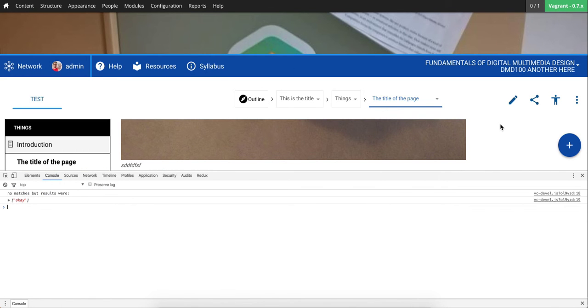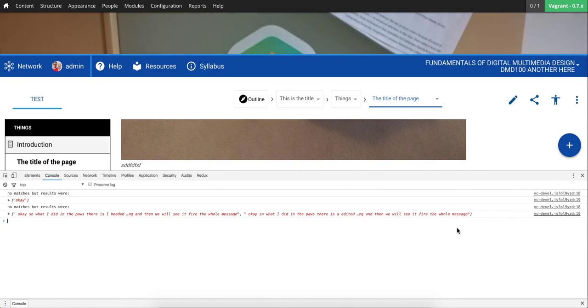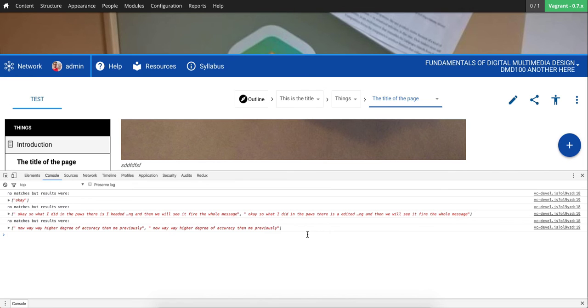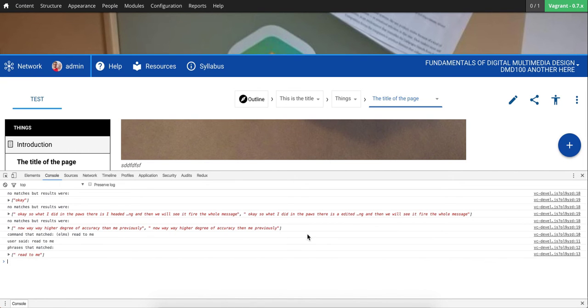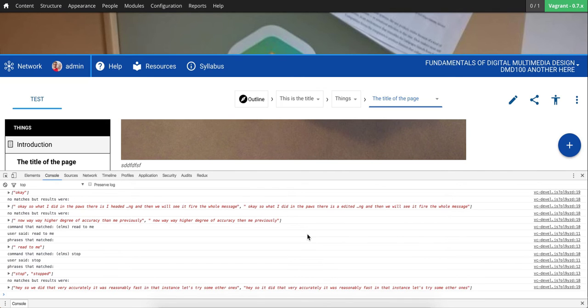Okay. So what I did in the pause there is I edited out the line that's processing my voice in real time. As you'll notice, now that I'm doing this, you don't see continuous results. This is kind of the major difference between these two approaches. So I'm going to stop talking and then we'll see it fire the whole message. Now, way way higher degree of accuracy than me previously. Read to me. This is what a voice reading to you would sound like. So it did that very accurately. It was reasonably fast in that instance. Let's try some other ones. Open preferences.